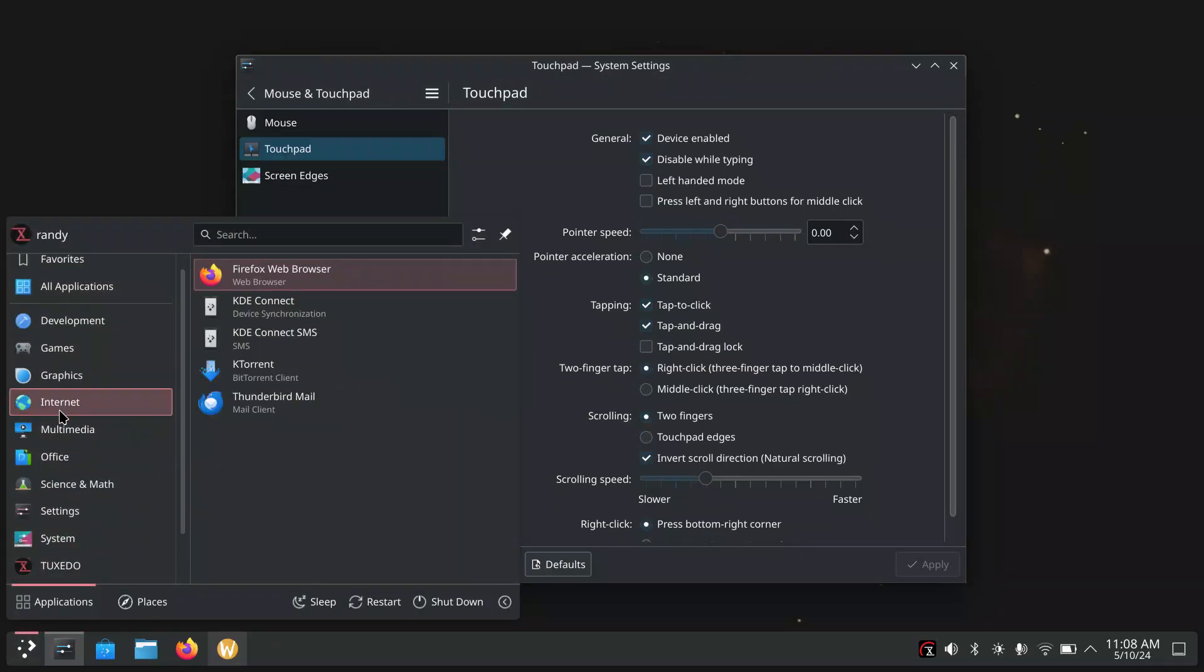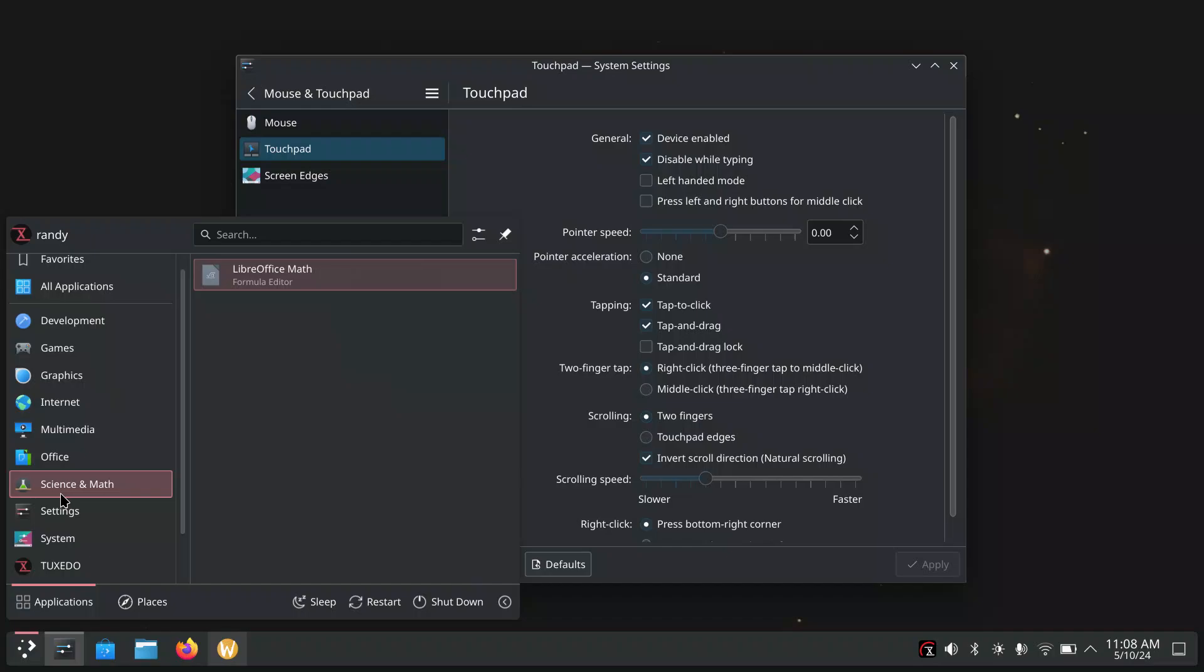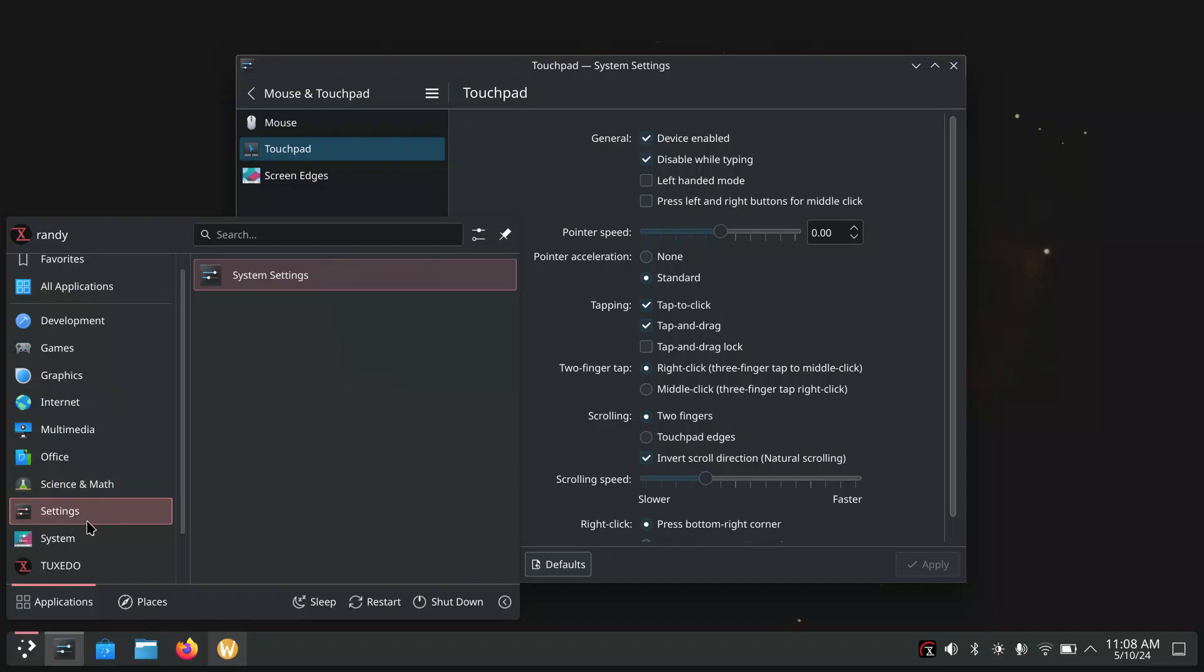So we're going to go back here to Multimedia. We've got Kamoso, which is a camera app. There's the office. That's where I left off. Science and math LibreOffice. That's not really needed, this category. But you can customize that.